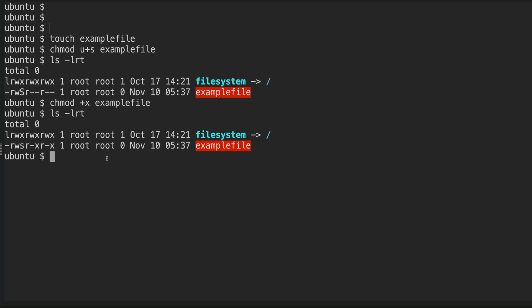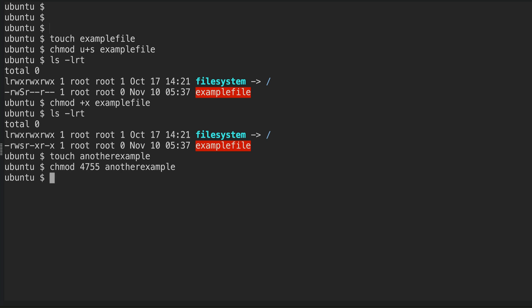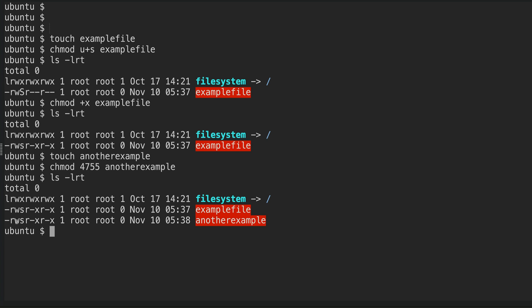There is also a numerical notation. The numerical totals for these special permissions are: SUID is 4, SGID is 2, and sticky bit is 1 - so the total is 7. To set SUID numerically, you prefix your permission with 4, for example chmod 4755 on the file. You can verify with ls -lrt and you'll see SUID is set.